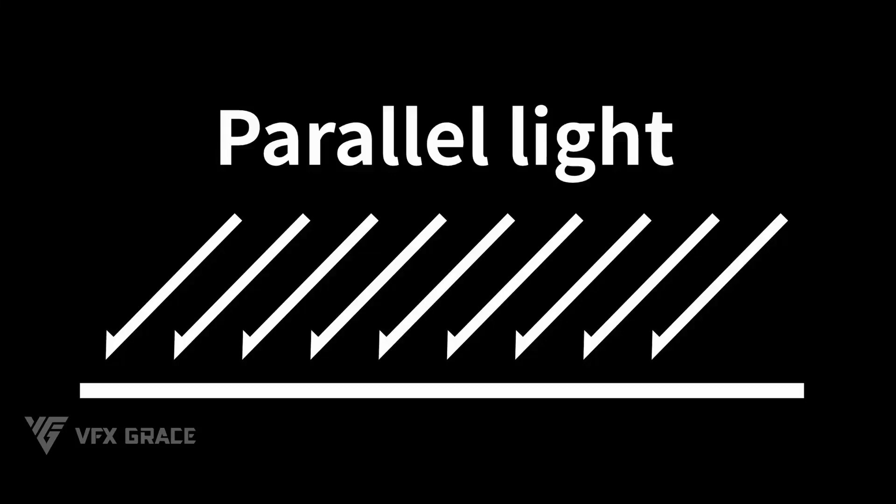As photometric stereo requires parallel light rays, the light in use needs to be bright enough and evenly spreading with no fall-offs.